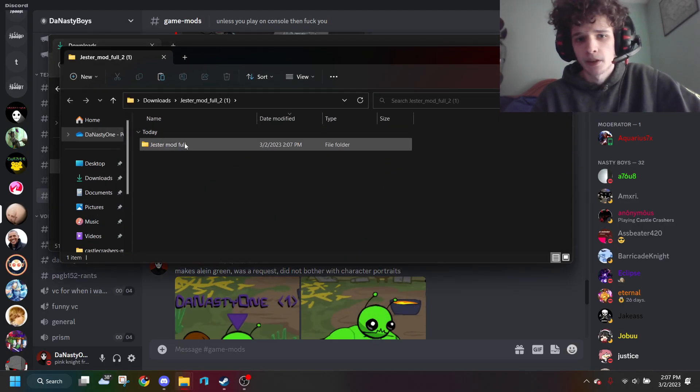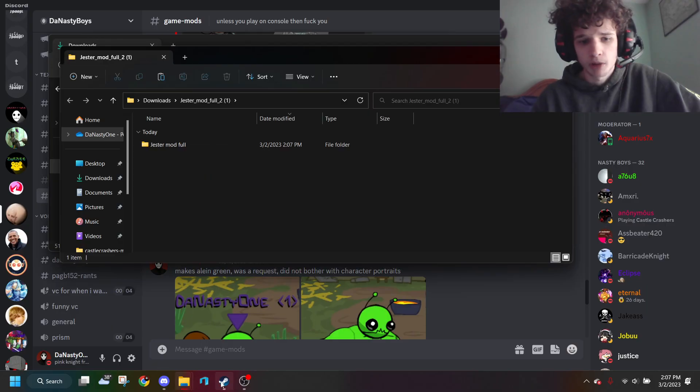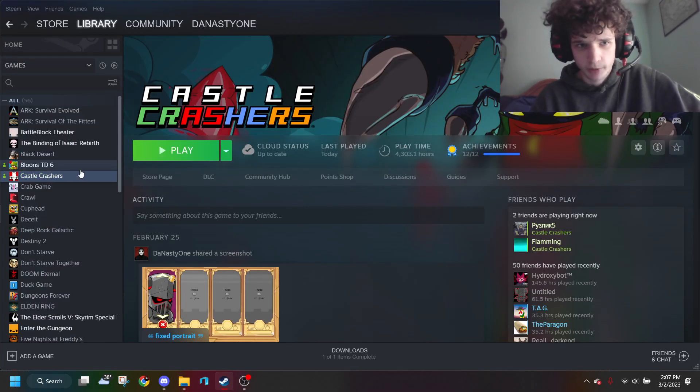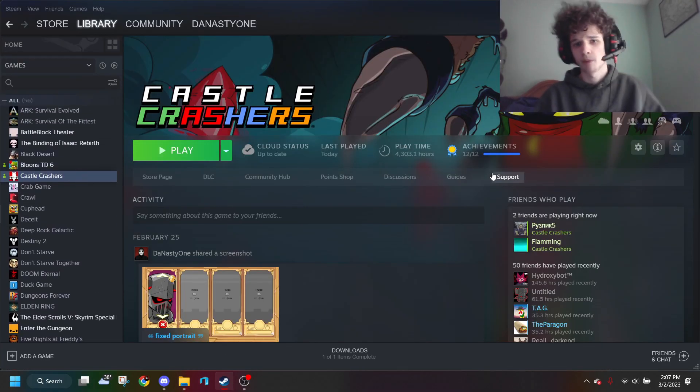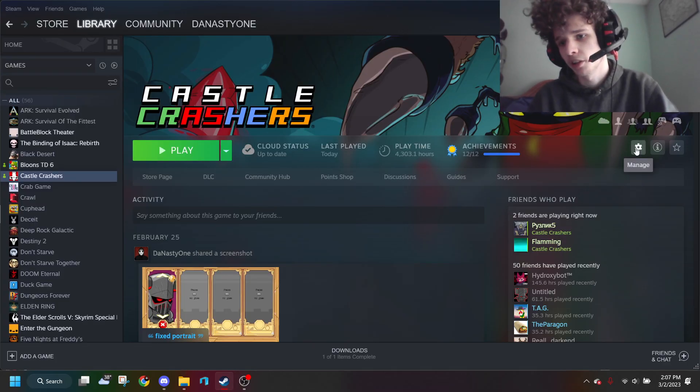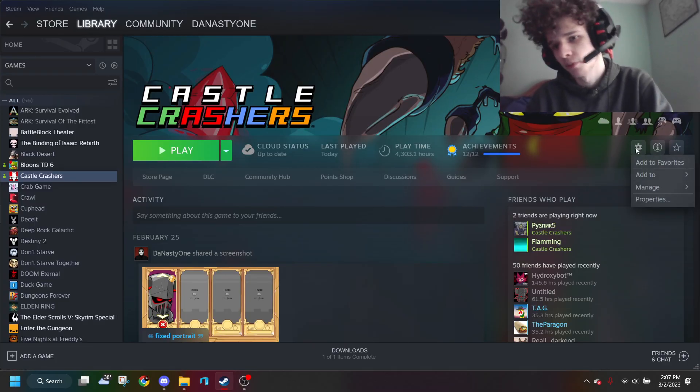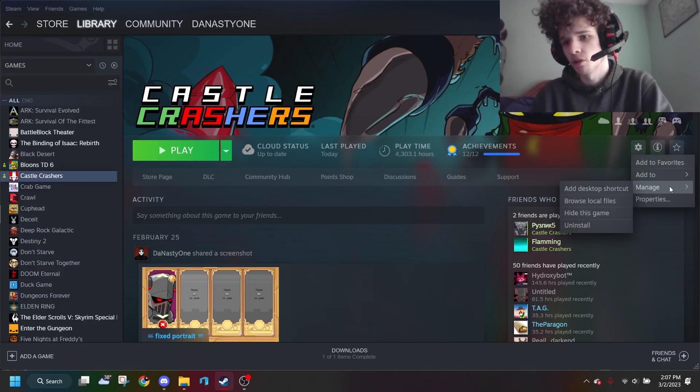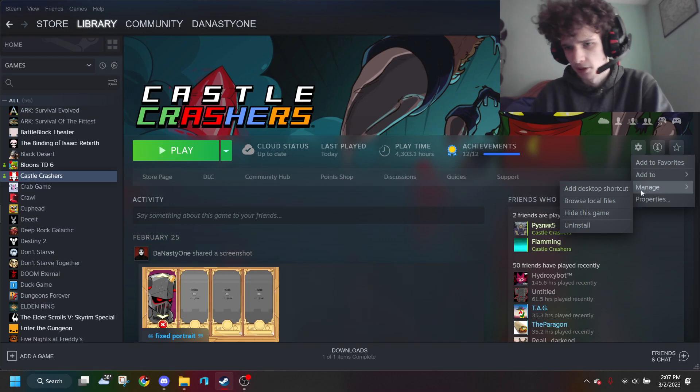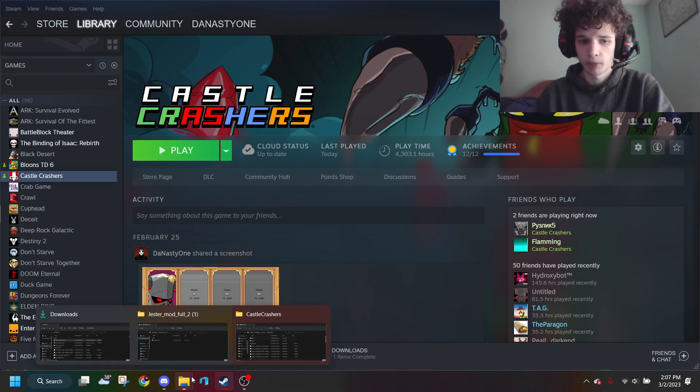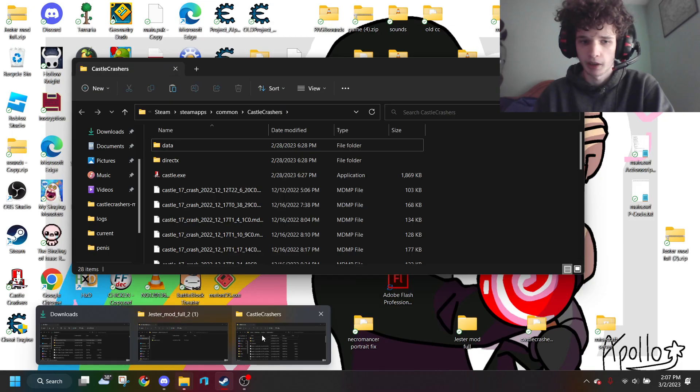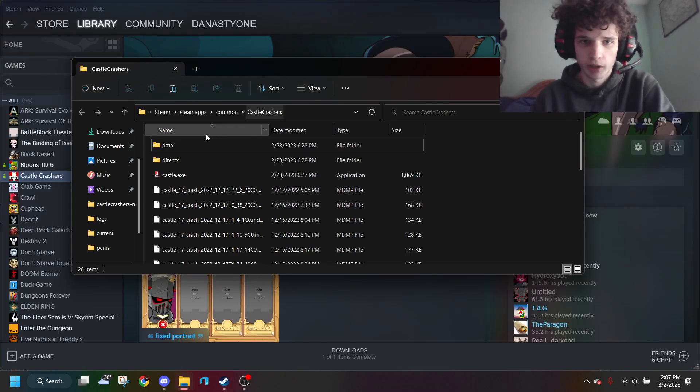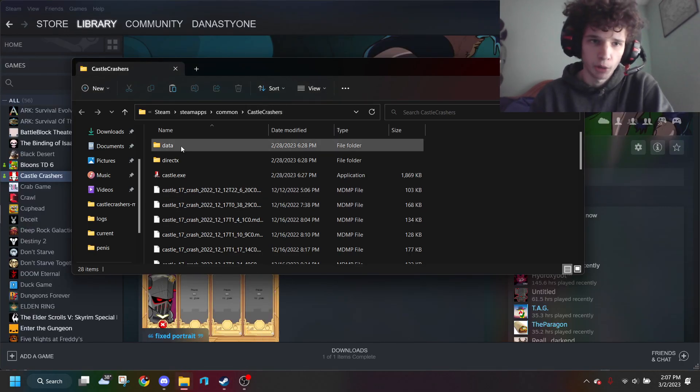Okay, so now what you want to do is go to your Castle Crashers page on your library in Steam. You want to click this gear that says Manage, go to Manage again, and then Browse Local Files. Then it should pop up in your thing down here—right here, Castle Crashers.